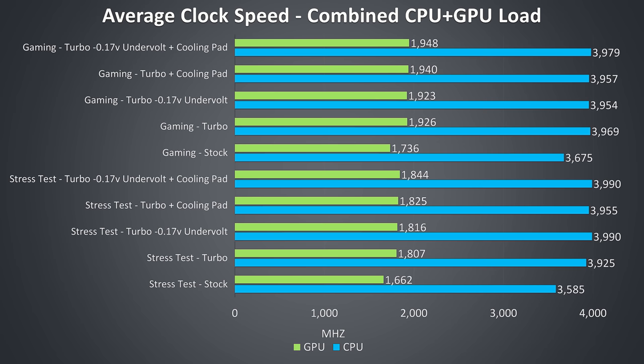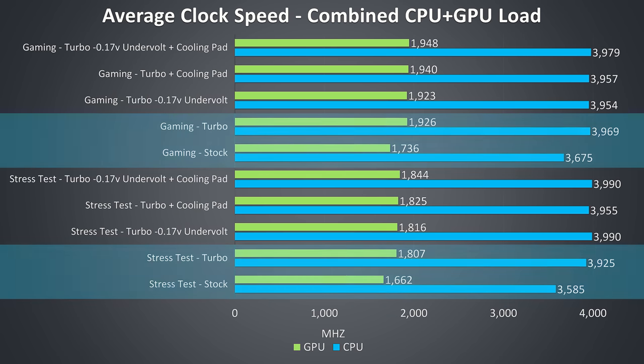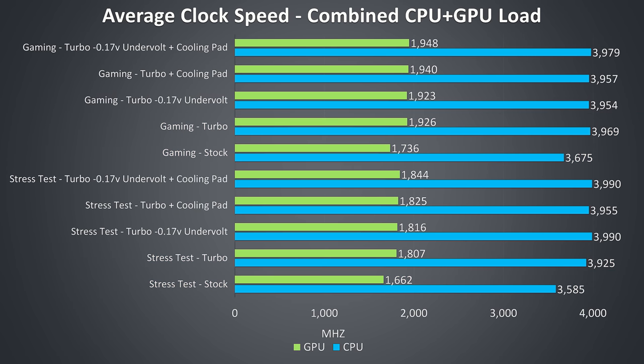These are the average clock speeds for the same tests just shown. We're seeing a decent improvement to the CPU and GPU clock speeds just by enabling turbo mode, this is because it's overclocking the graphics and raising the power limit of the CPU, allowing for increased performance.